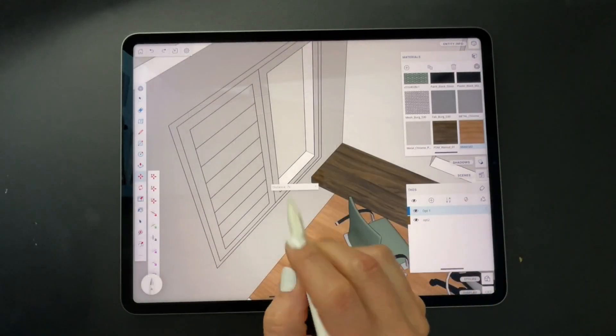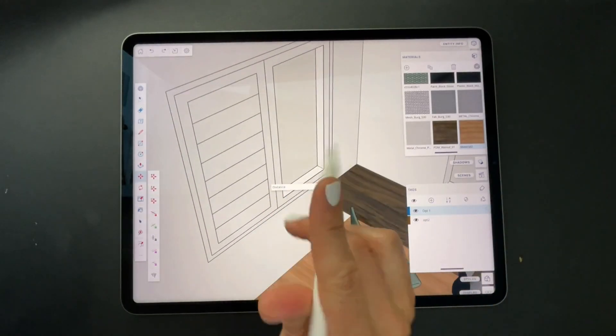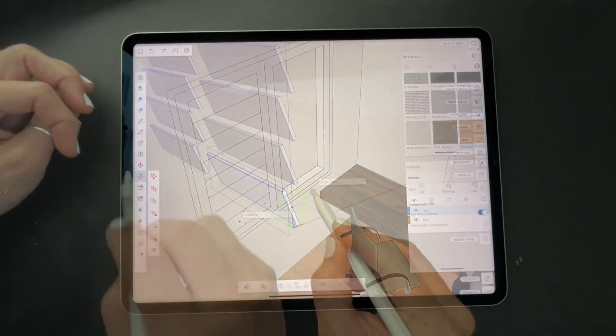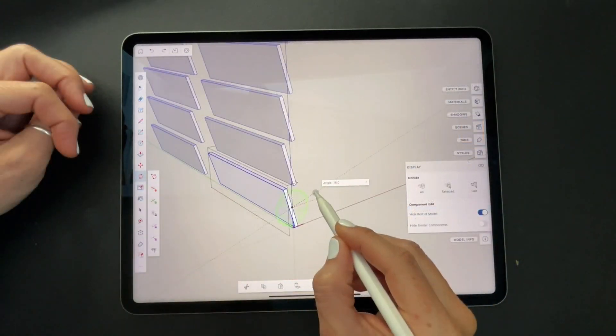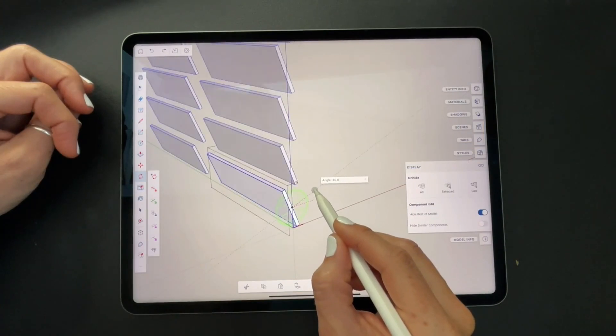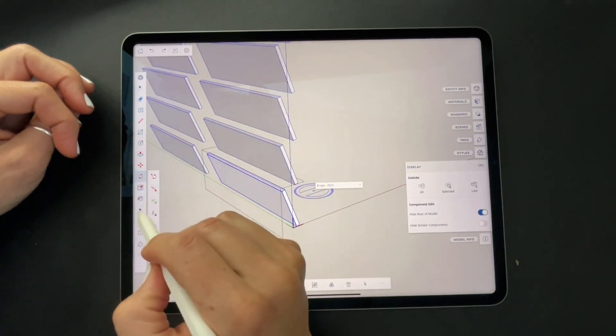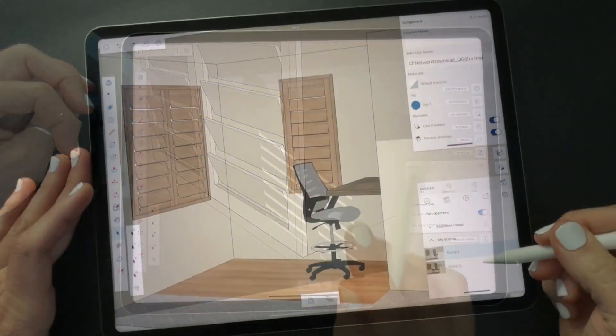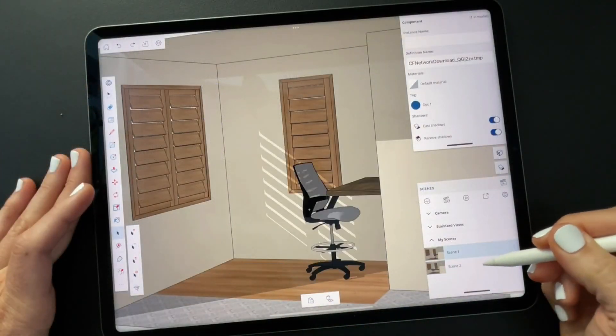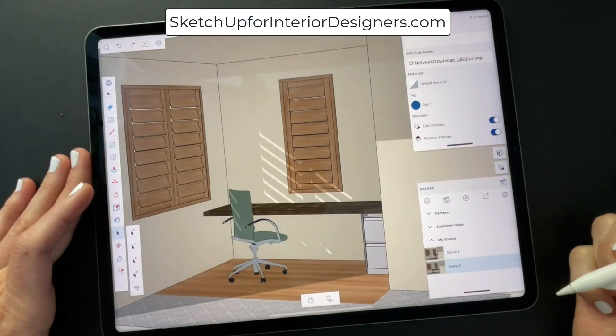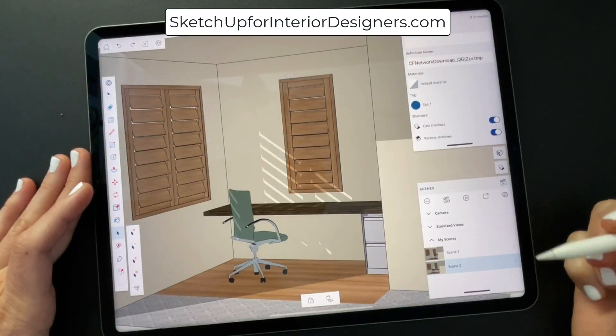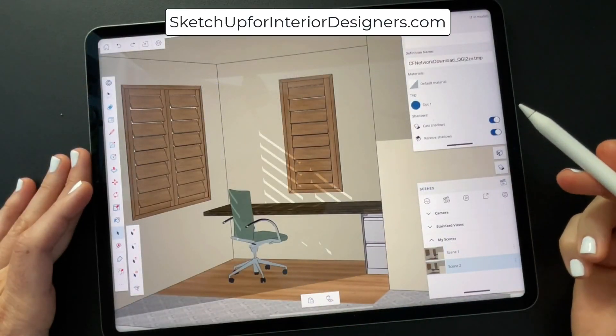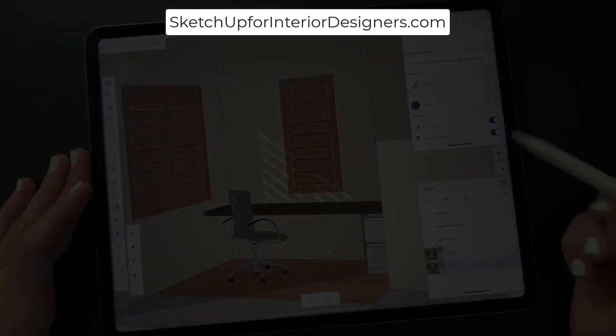That concludes part two and coming up soon in part three. We're going to continue to add details to this space like shutters, adding more textures, scenes, shadows. We're really going to work on composing this space. So I will see you soon for part three.